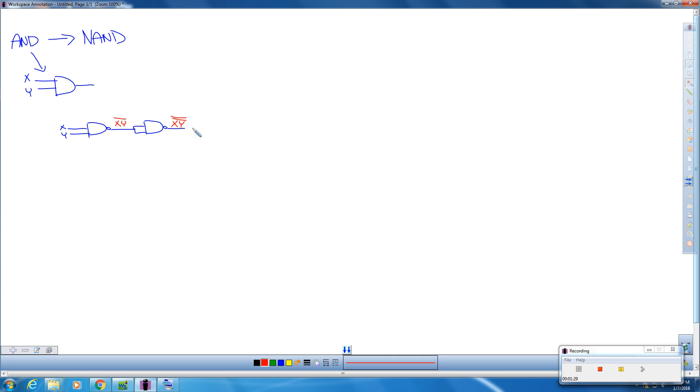What does that mean? Remember using DeMorgan's, when we have a double bar, this actually cancels and becomes X and Y.